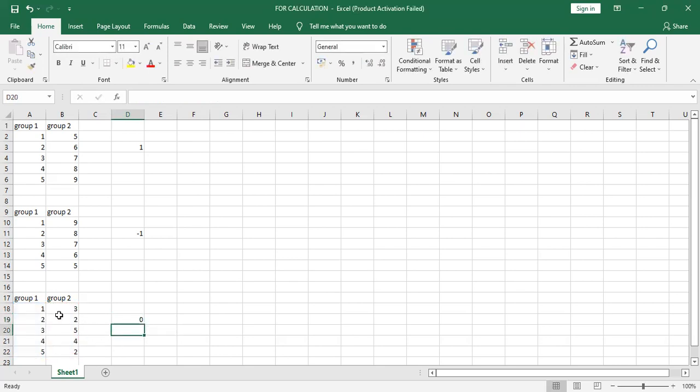Now in the third correlation, the correlation value is zero. It means there is no relationship between group one and group two.